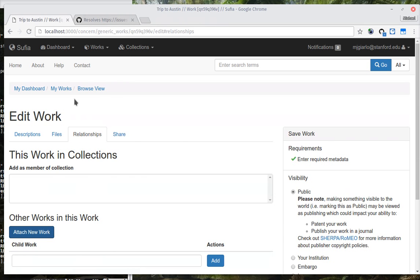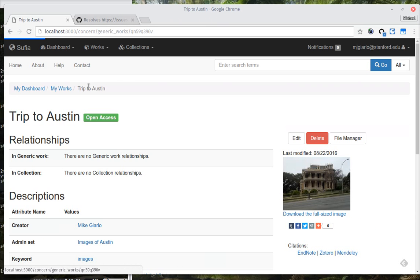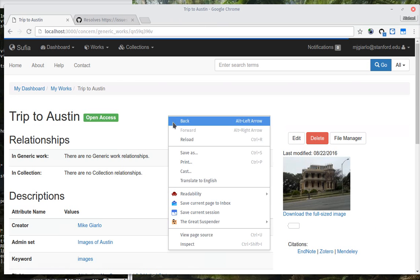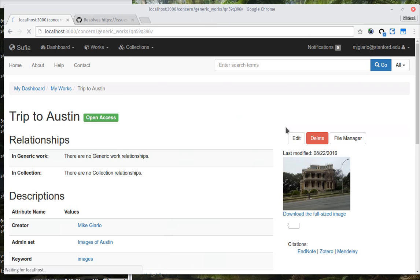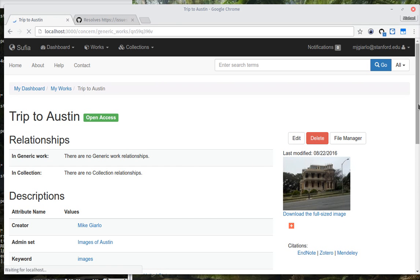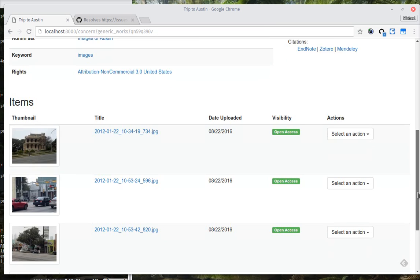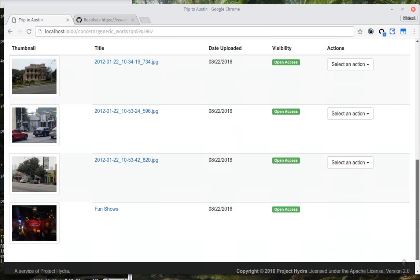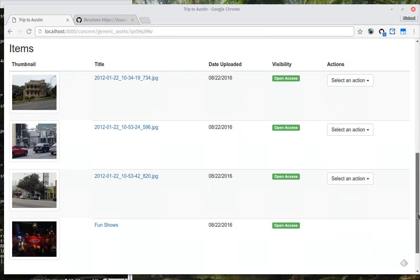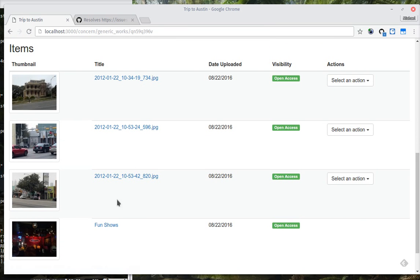When I come back to this original work and refresh the page, you can see down below that the items now contain the three files I uploaded originally, plus the new child work.